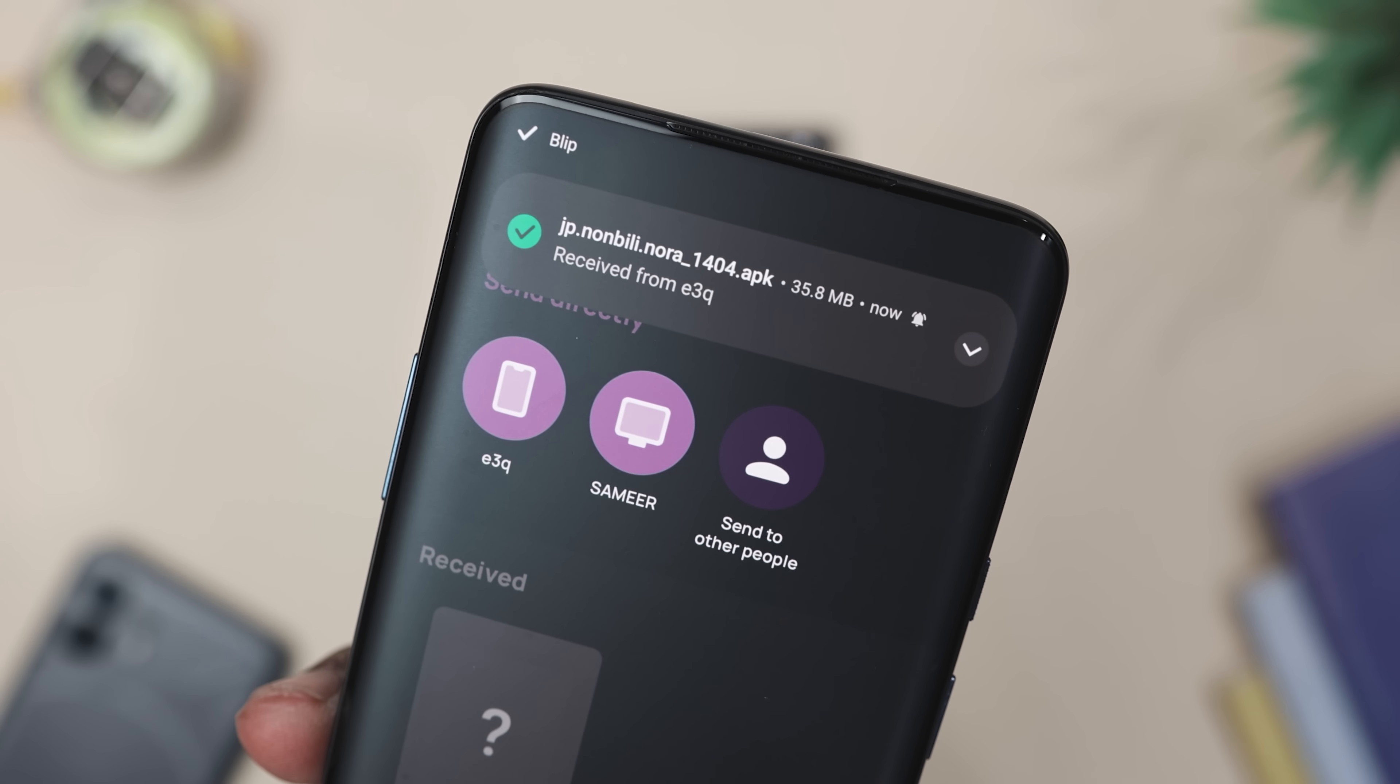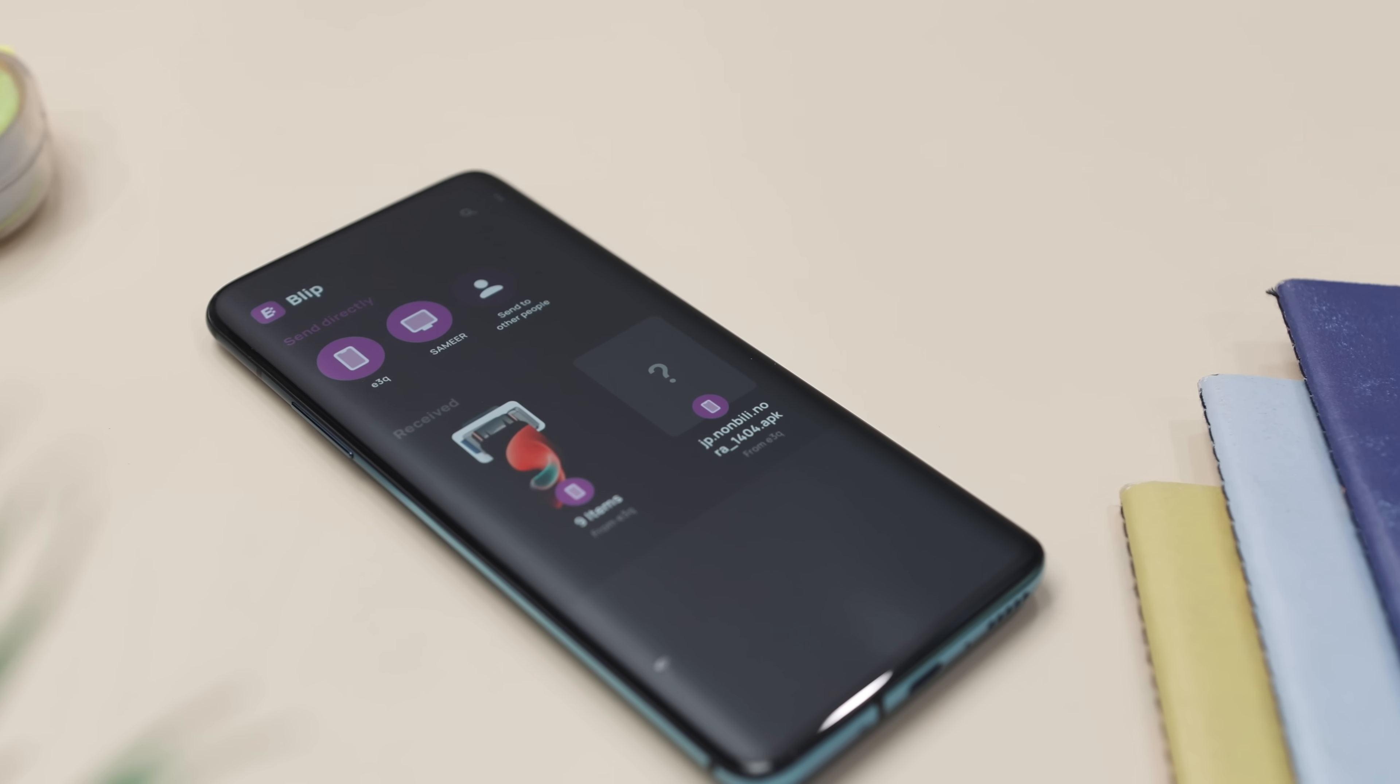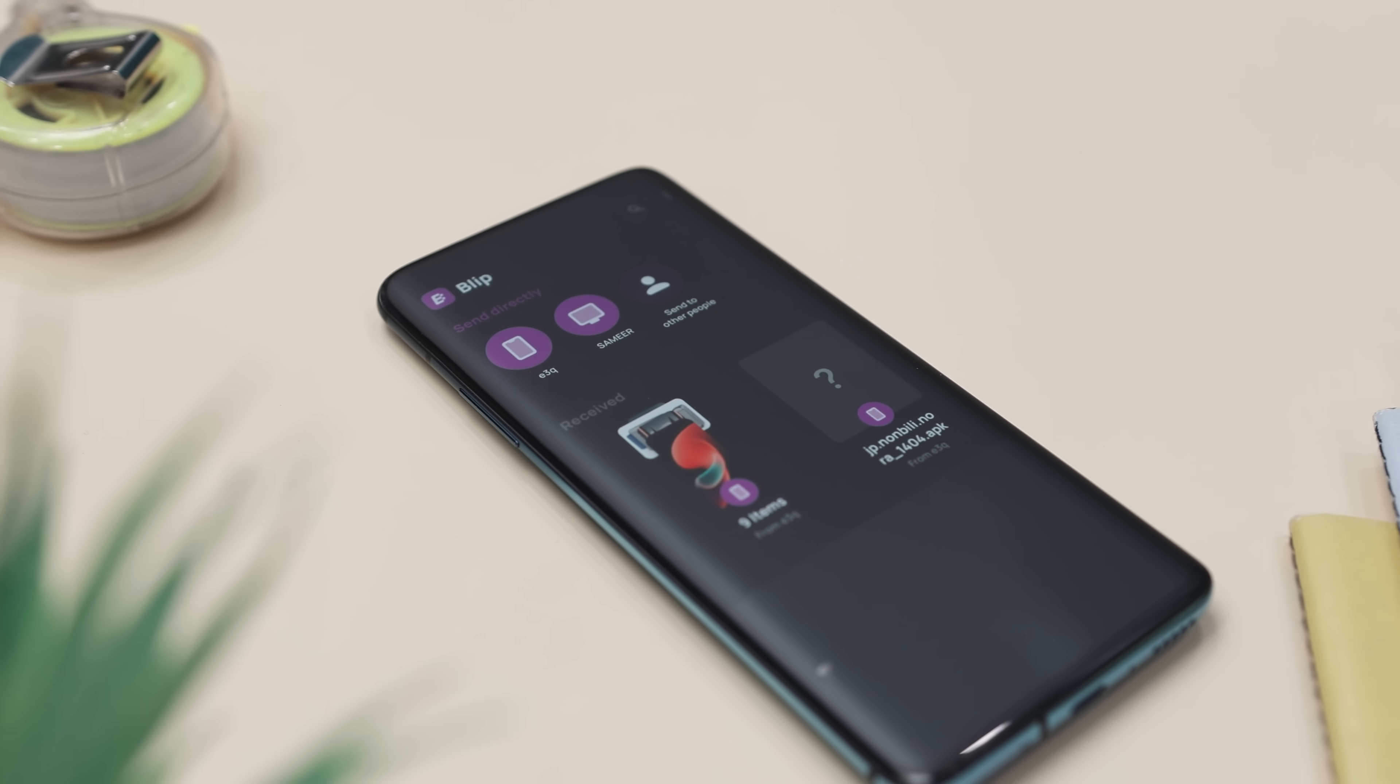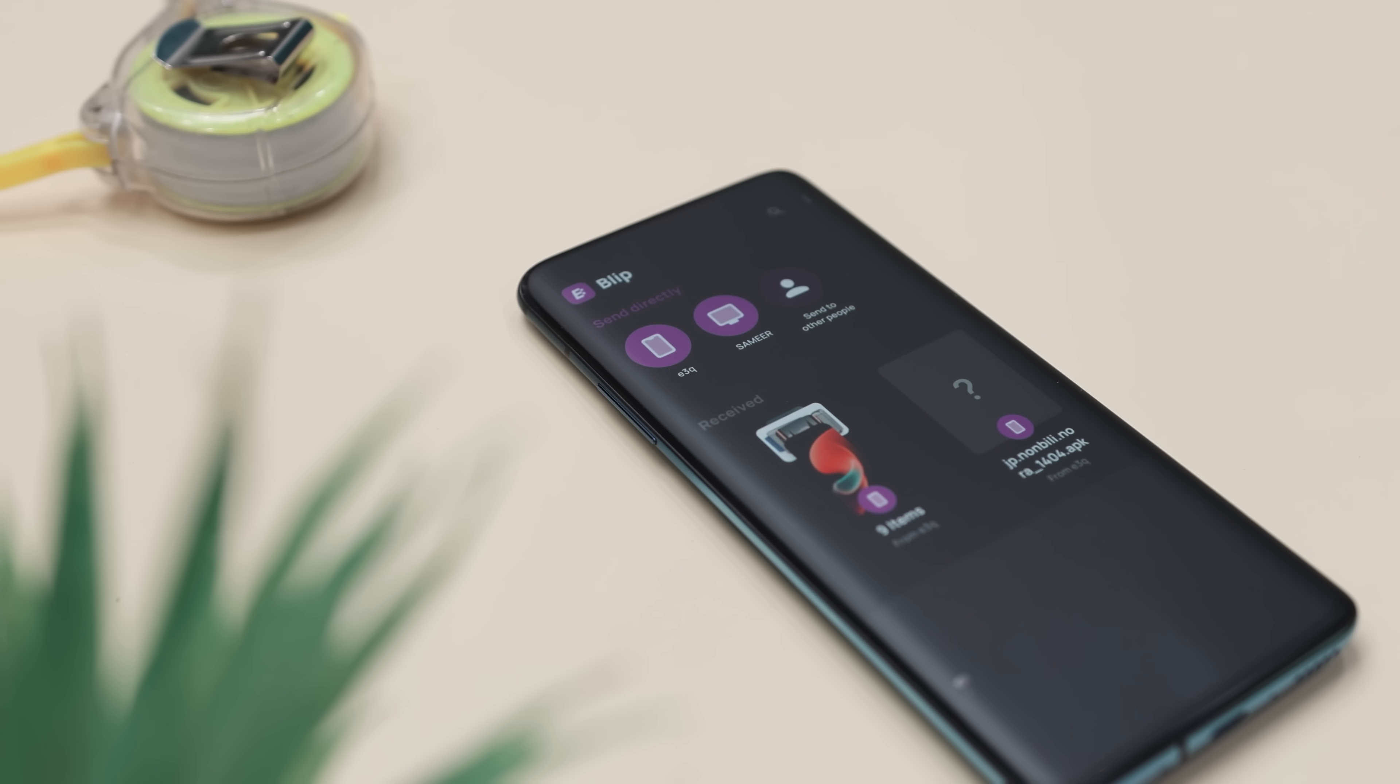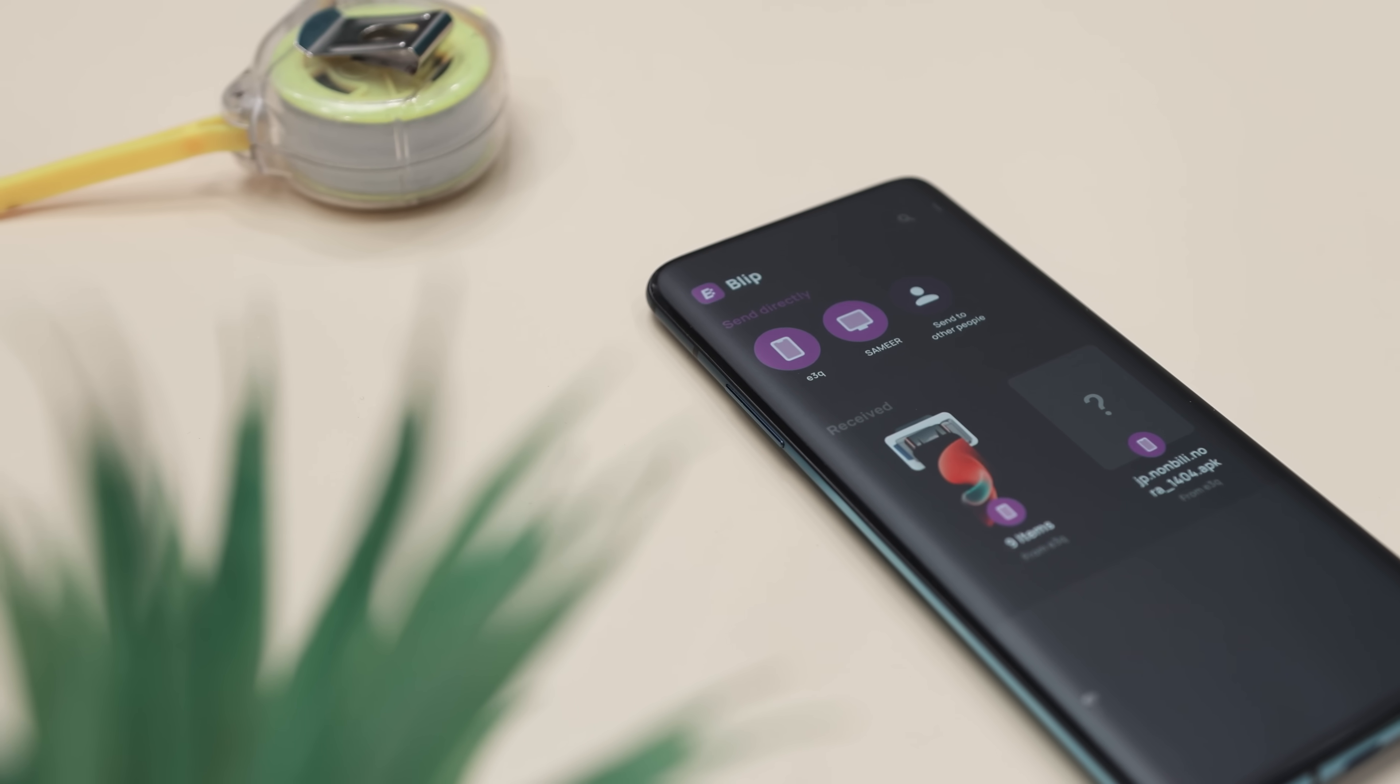Now imagine this, you record your kid's school play in 4K and grandma wants a copy. Instead of messing with drives, links and how do I download this, you can just Blip it and she gets the full uncompressed video exactly as you shot it.